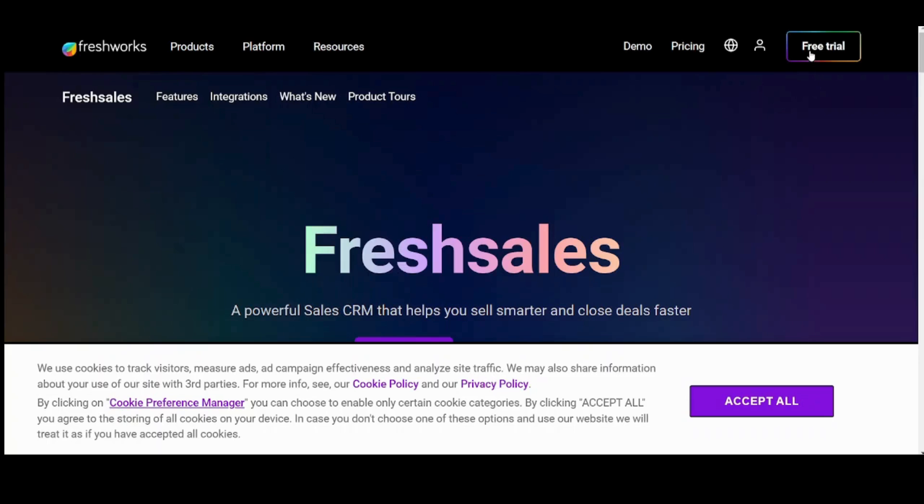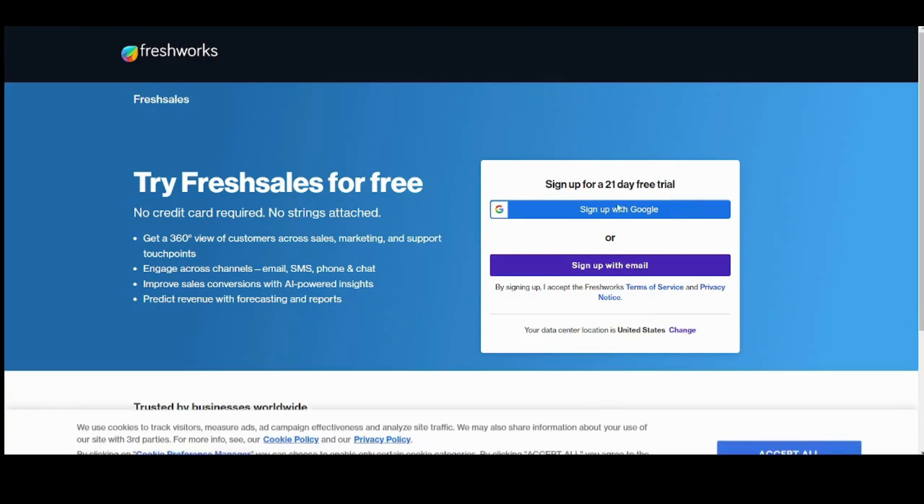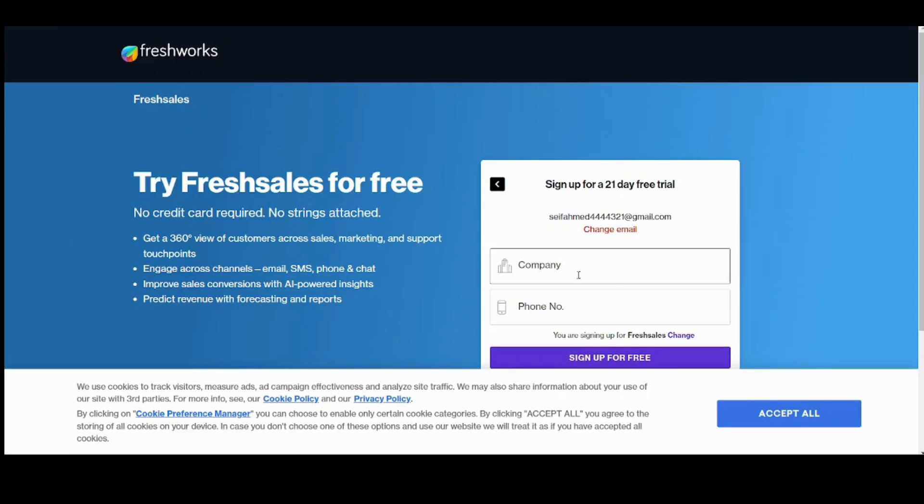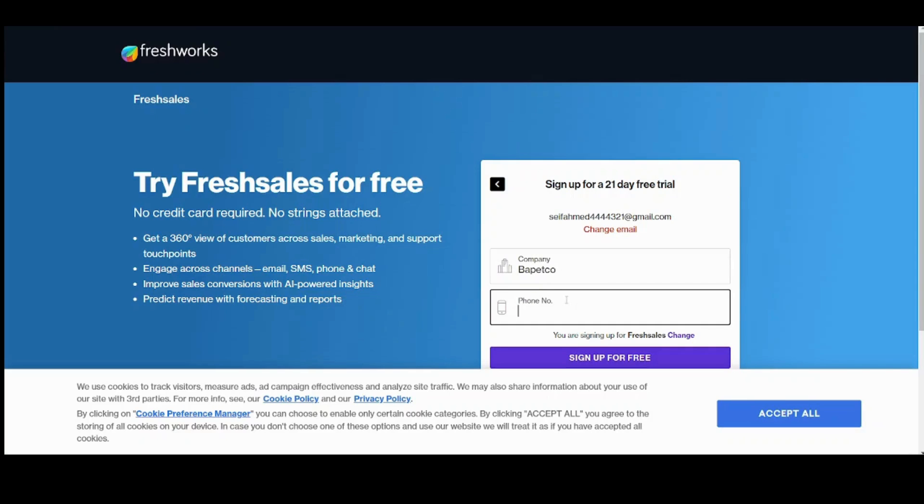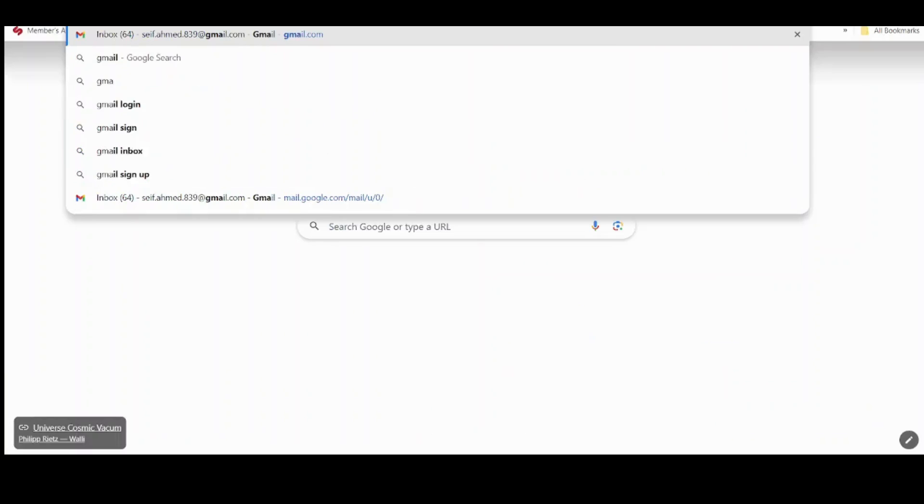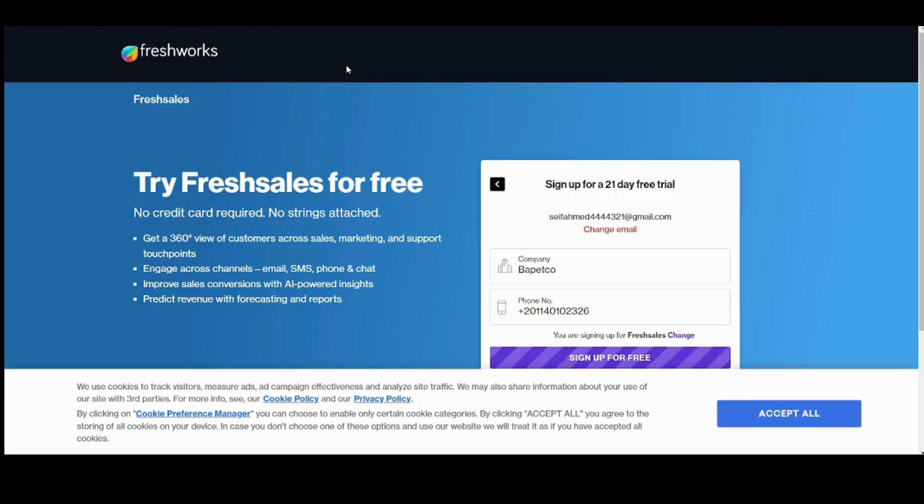First you need to create your own account by pressing on free trial here. Here I will sign up with the Google account. Now it will ask you about the company name, I will call it Papetco and phone number. Then sign up for free and now I will open my Gmail account so I can verify.